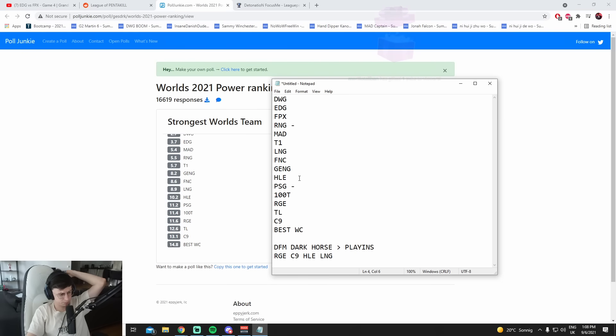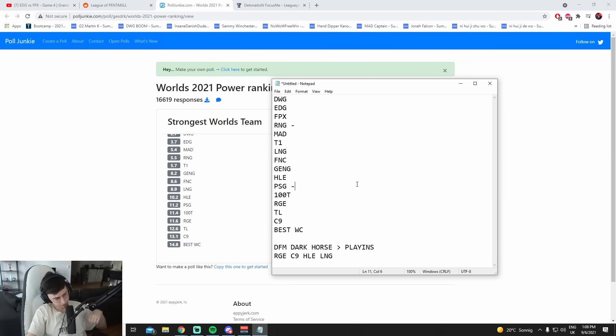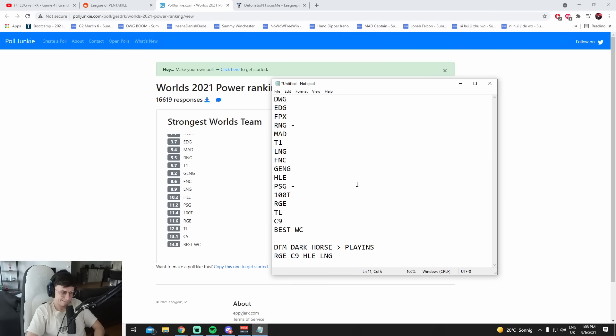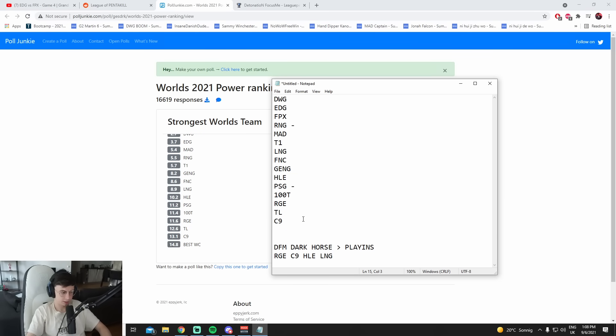Yeah, I think this is pretty fine, isn't it? This list? Thoughts? Best WC? I don't like best WC. I think they'll make it out.